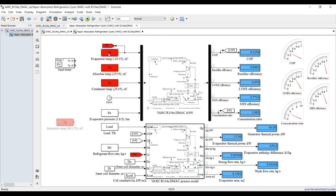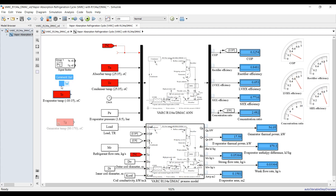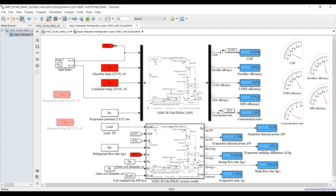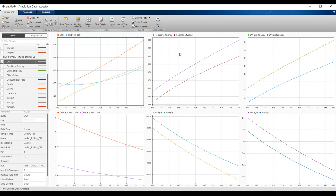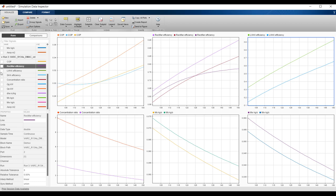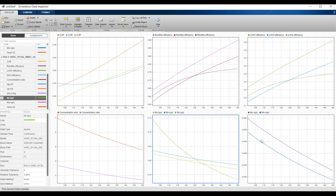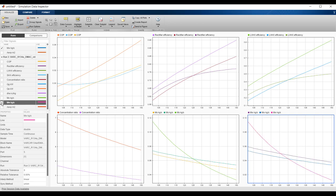Comment out the manual dial inputs, connect the signal builder outputs to the evaporator and generator temperature inputs, and run the simulation. You can see the combined effect of evaporator and generator temperature variations on COP, rectifier efficiency, weak and strong mass flow rates, and more. You have many options to address your outputs based on input variations. Thank you very much — please like, share, and subscribe.